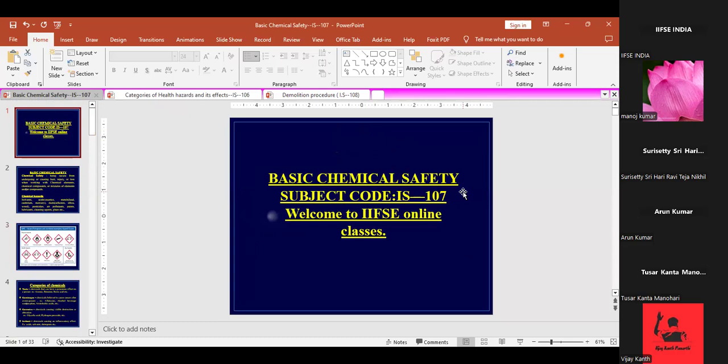Today we'll be dealing with basic chemical safety. This is under IS 107. We'll be covering two parts: one is basic chemical safety and the second will be the handling of chemicals.